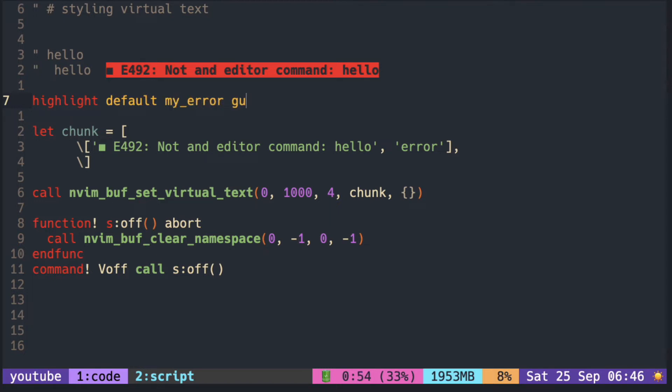I name it my error and put the foreground to red and make it bold in italic just to make it stand out.